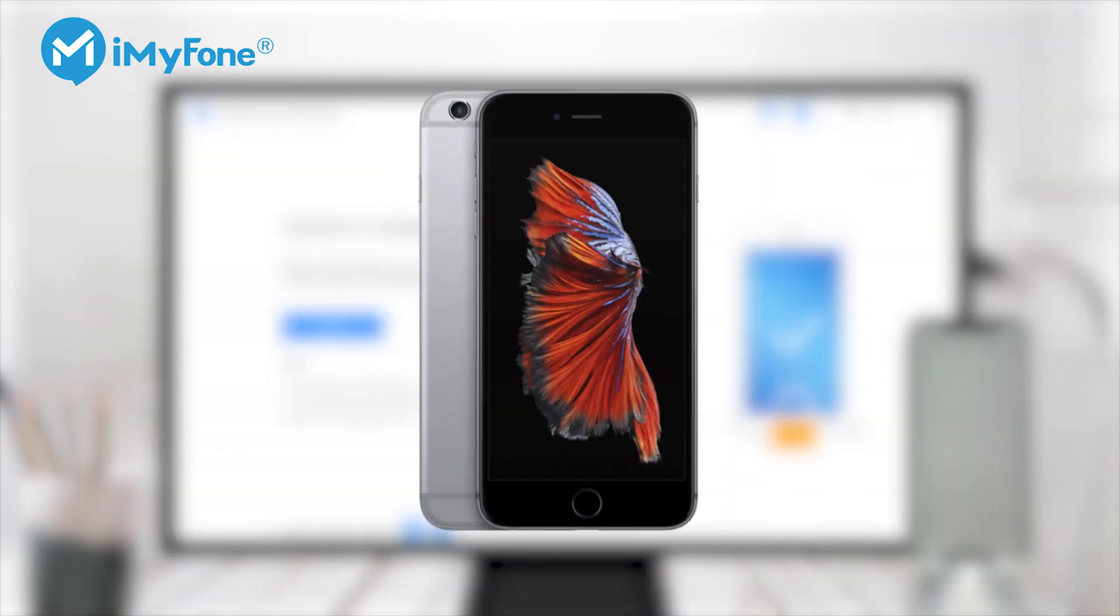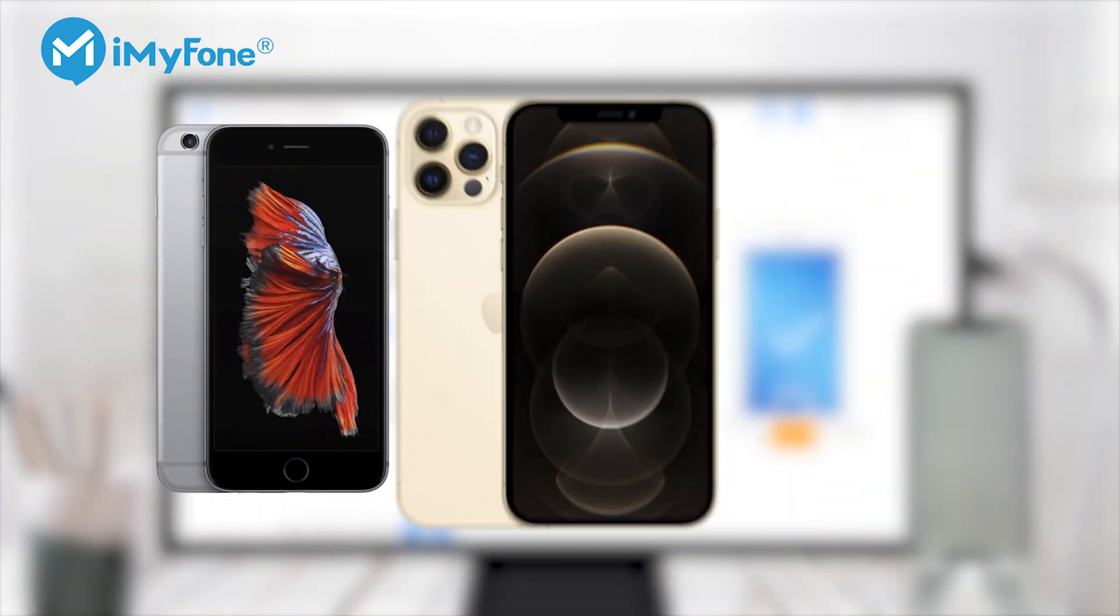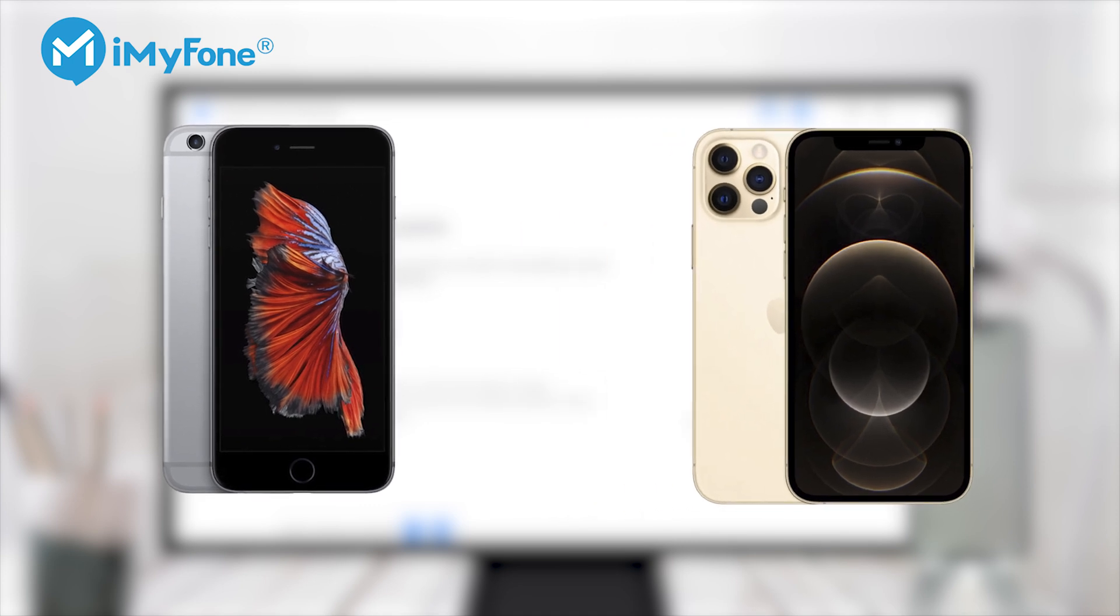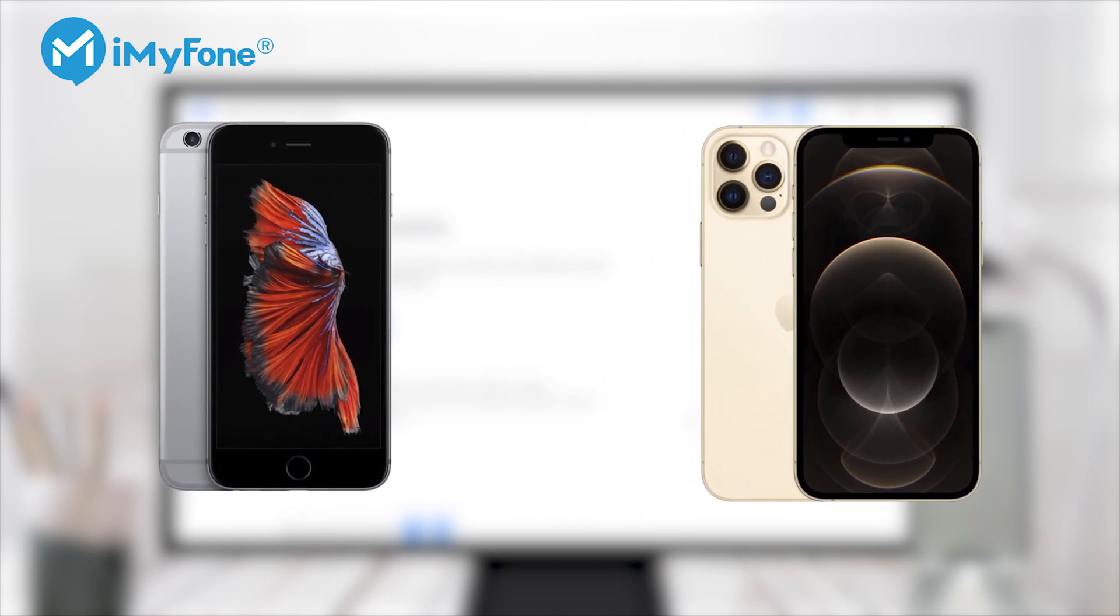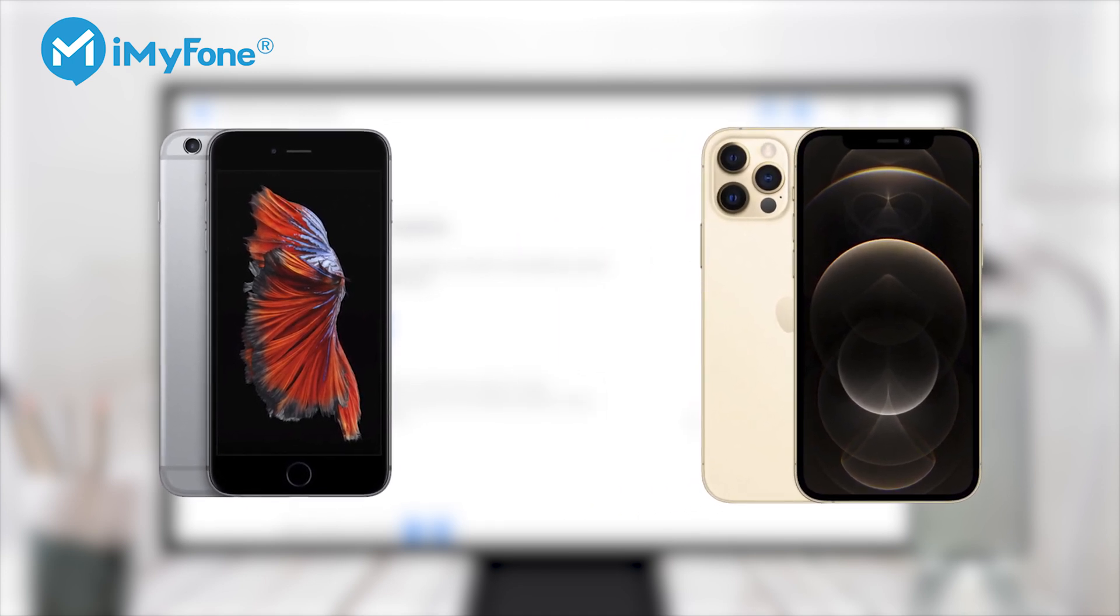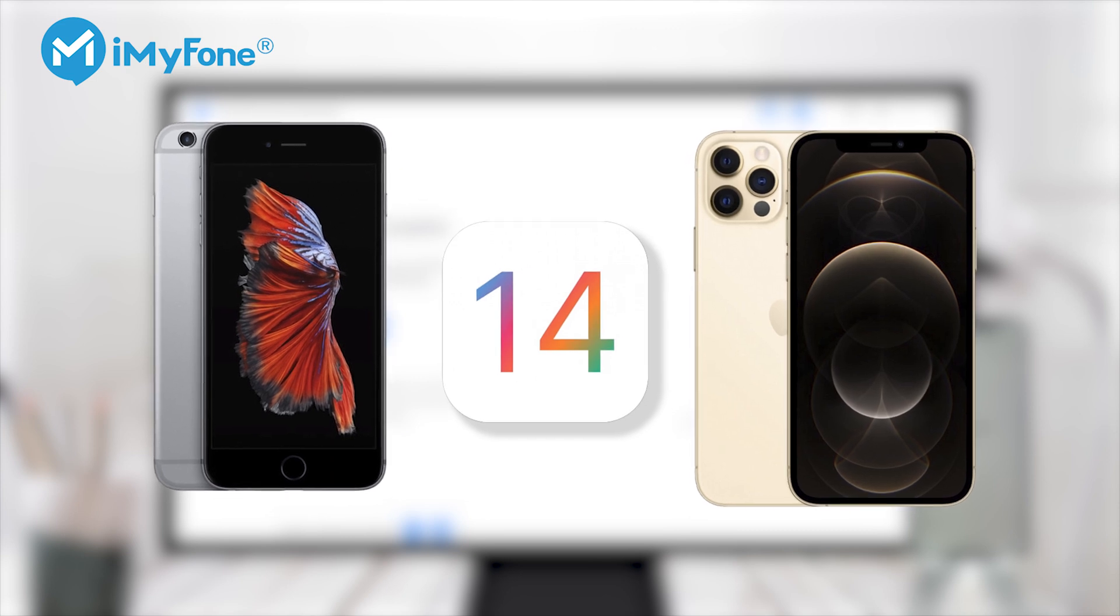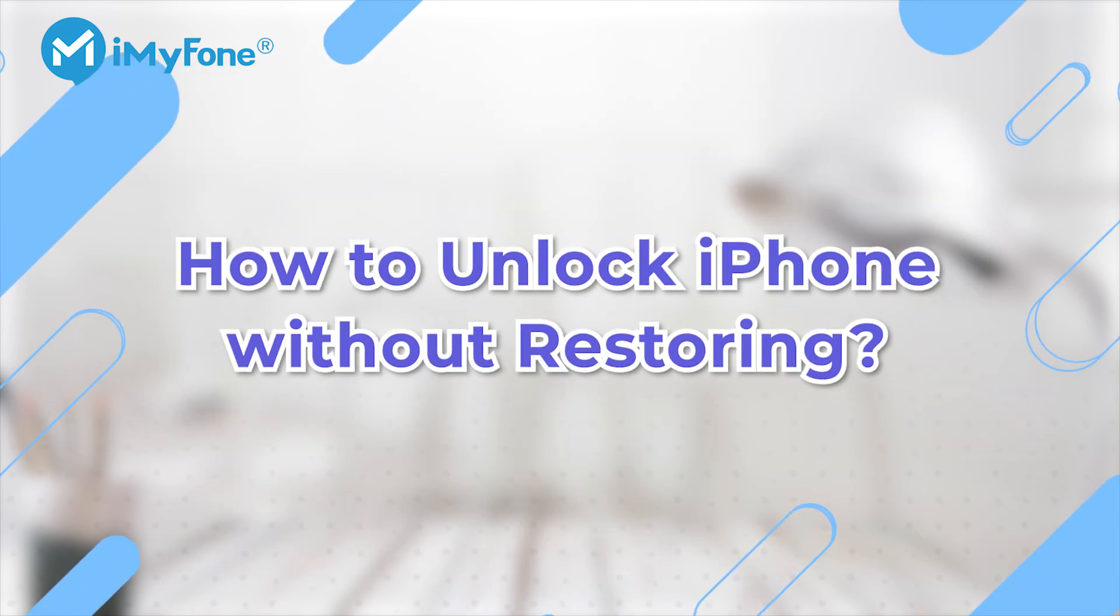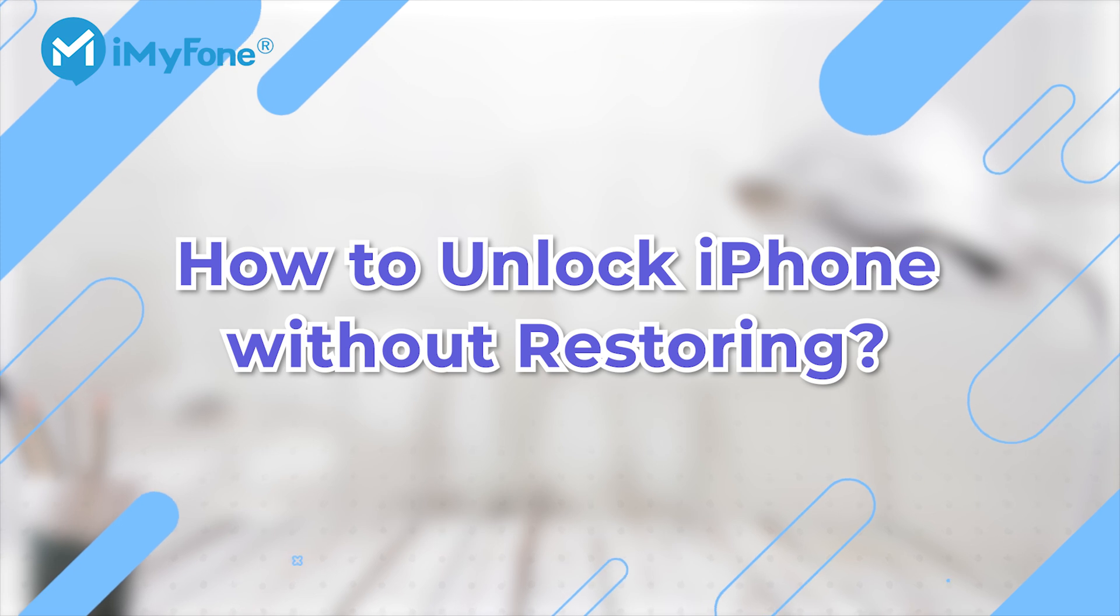Whether you are using iPhone with or without the home button, iPhone 6 or the latest iPhone 12, Lock Wiper can be compatible with all the iPhones and iOS versions, even iOS 14. Let's see how to unlock iPhone without restoring.